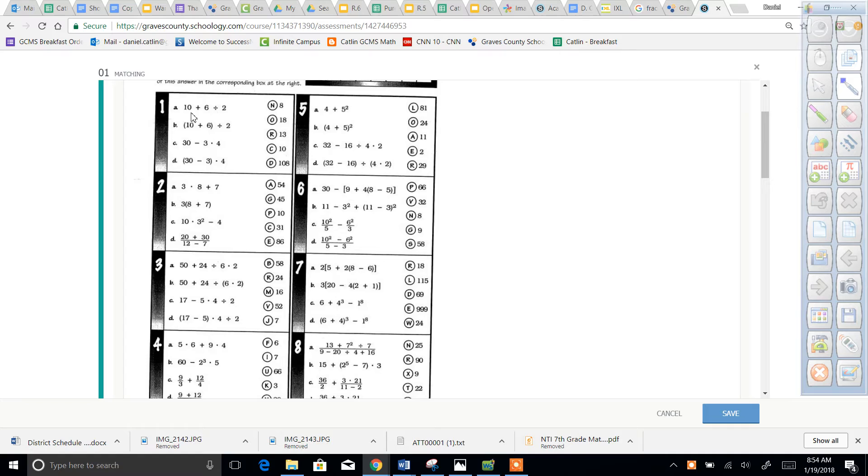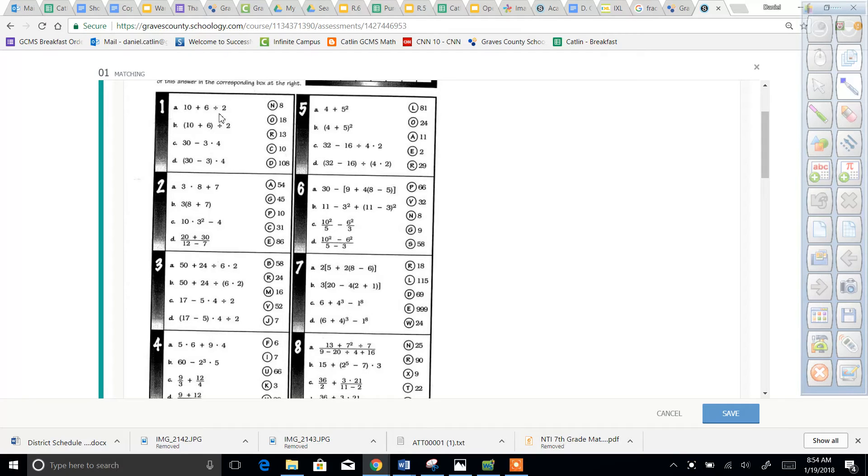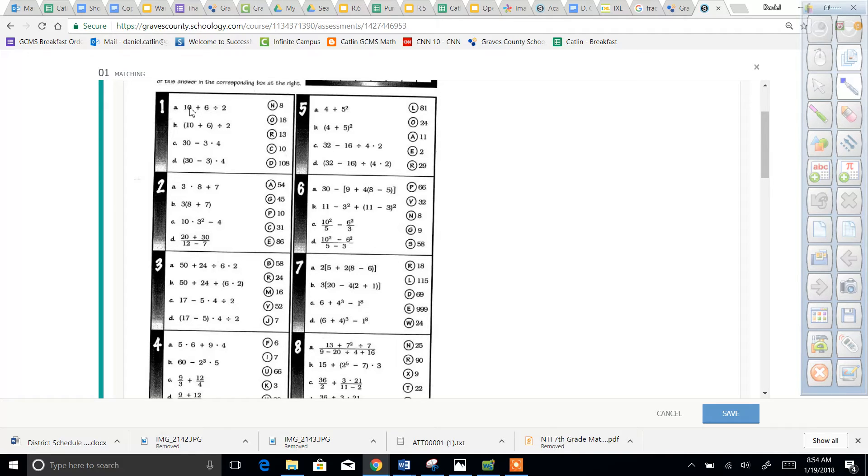Right here you would have to divide before you add. You follow the order of operations on all of these. I'll post some of the harder ones later, some helpful videos for you guys. But for this first one here you would do 6 divided by 2 which is 3, and 3 plus 10 which is 13. So 1a is 13 or r13.